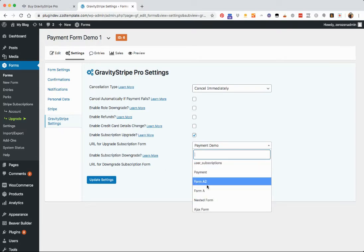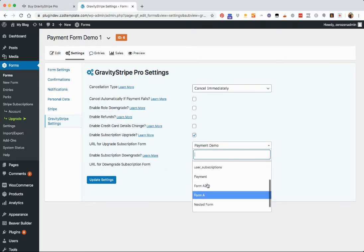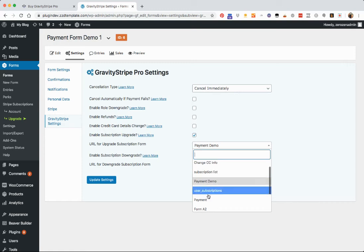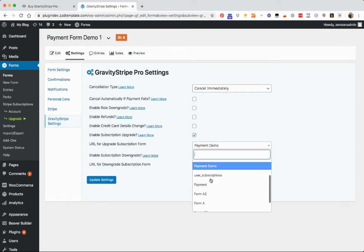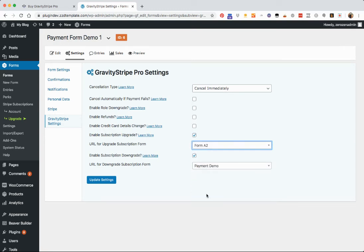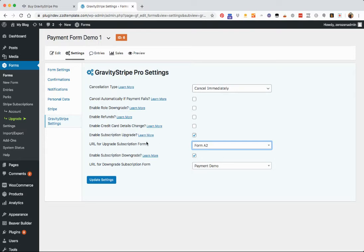then you just want to find that form. So maybe it's page A2 and you'll click that and that will now become your upgrade option. I'll show you where your subscribers can select this.